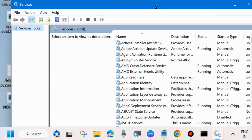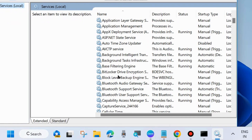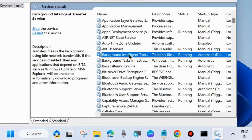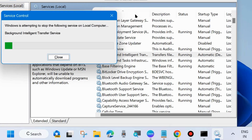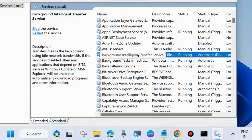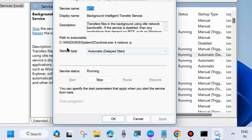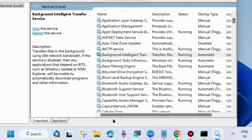In the Services window, you will need to start or restart three to four Windows Update related services. The first one is Background Intelligent Transfer Service — right-click on it and choose Start. If it is already started, choose Restart. Then double-click on it to open its properties, set the Startup type to Automatic, and click Apply and OK to save the changes.